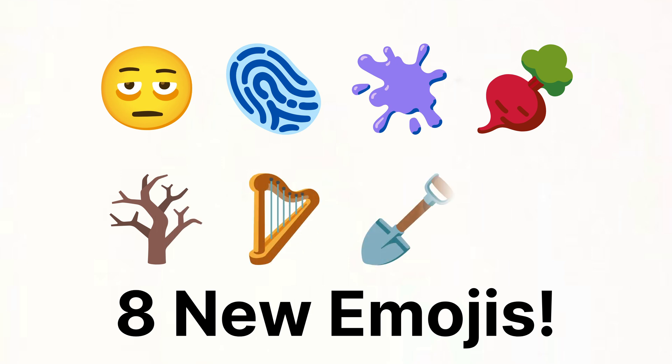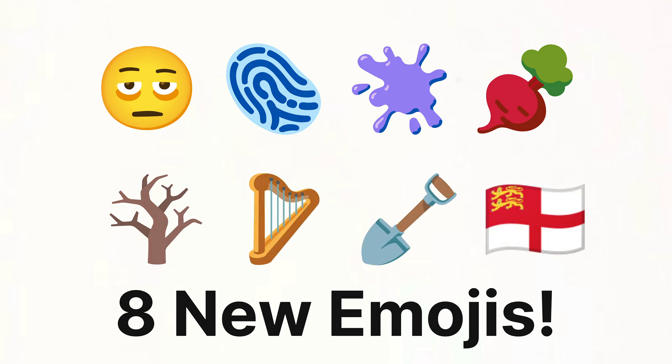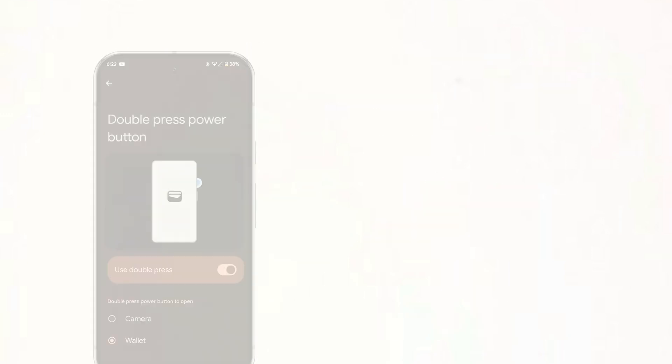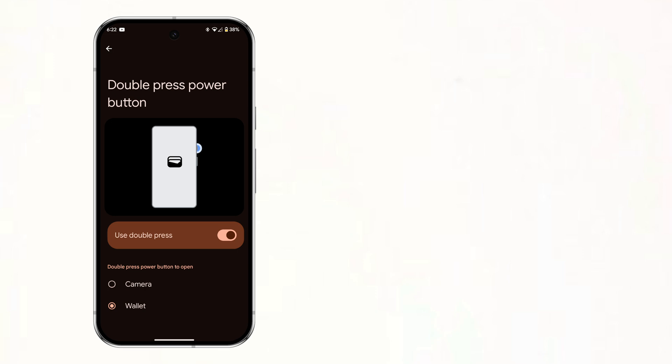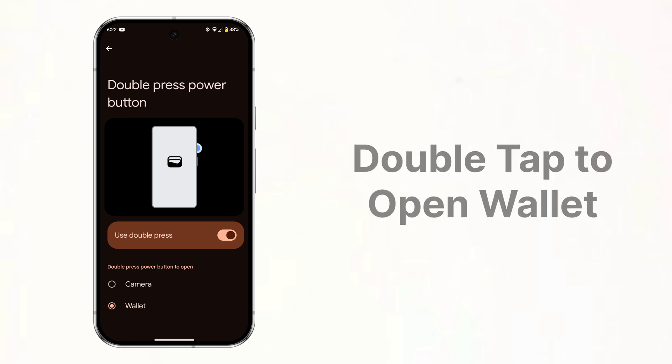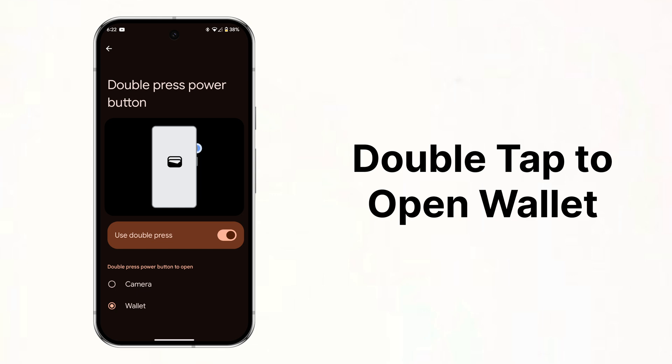And now you can change what double tapping your power button does. Instead of opening the camera you can now set it to open your wallet. As a beta 2 it is a little buggy.